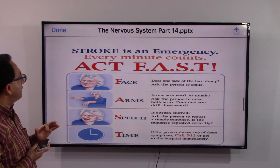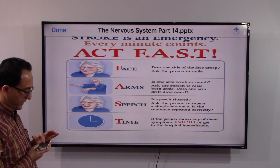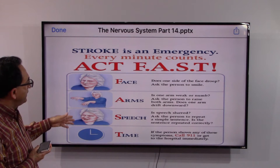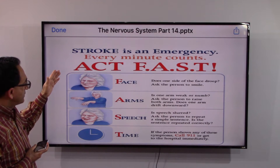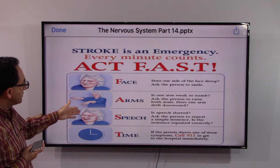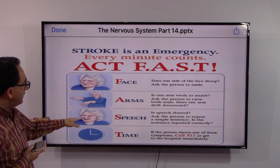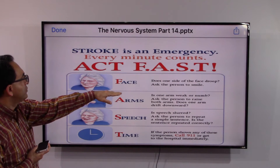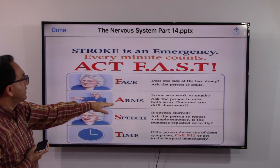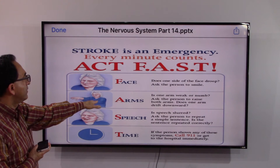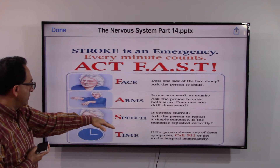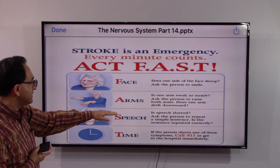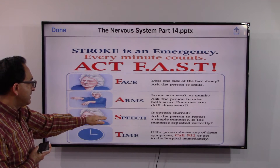Stroke is an emergency — every minute counts. The symptoms seen in the face, arms, and speech can be the trigger to call 911. Face: does one side of the face droop? Ask the person to smile. Arms: is one arm weak or numb? Ask the person to raise both arms — does one arm drift downward? Speech: is speech slurred? Ask the person to repeat a simple sentence — is it repeated correctly?